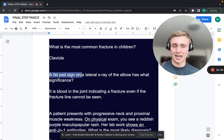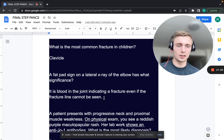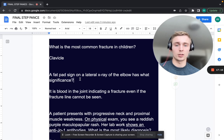A fat pad sign on a lateral x-ray of the elbow — what is its significance? This is significant for blood in the joint indicating a fracture, even if a fracture line cannot be seen on the bone itself. In a child, think supracondylar fracture; in an adult, think radial head fracture. It may also be called the sail sign.